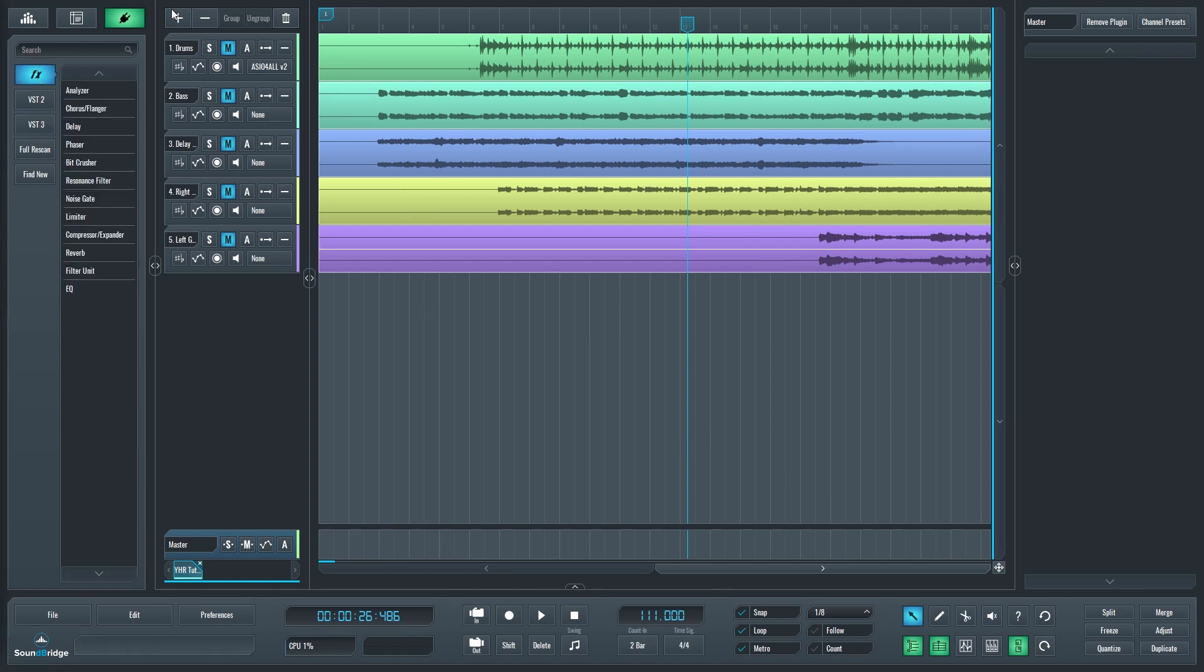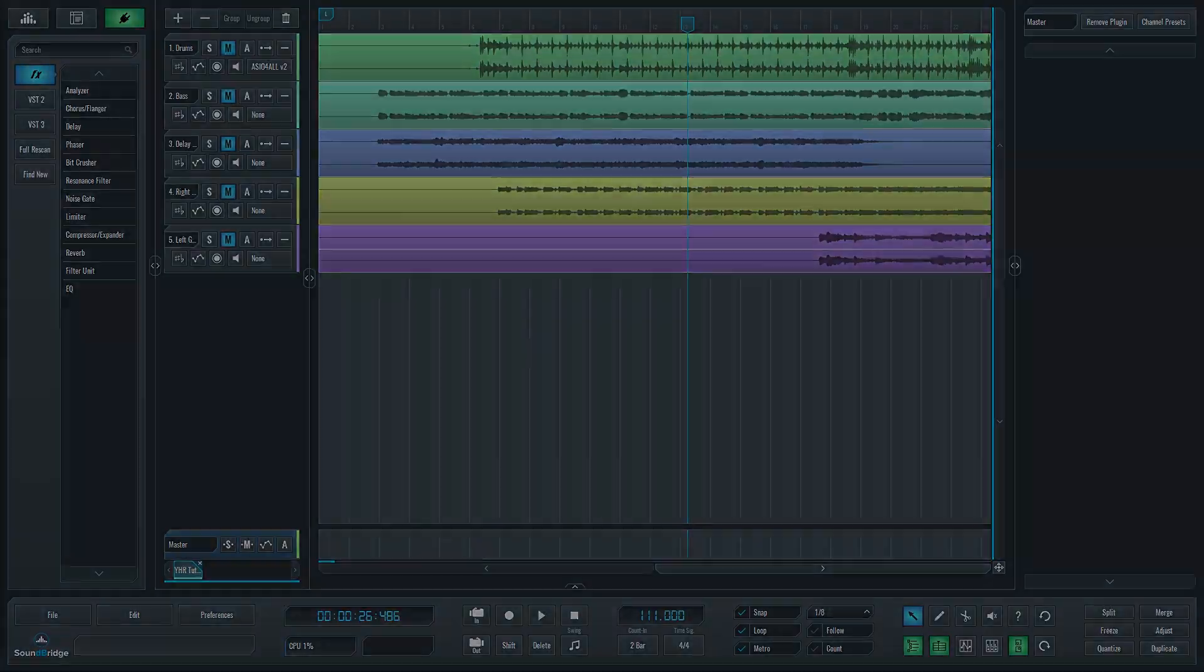To the right we have the tracks window, and on the far right there is the effects rack. Both of these sections will be covered in more detail in a future video. Thanks for checking out this video on the layout of Soundbridge. If you found this video helpful, don't forget to give it a like, subscribe to the channel, and press the bell icon to get notifications whenever a new video is released. You can also check the video description for links to social media accounts to stay up to date on all our new content.